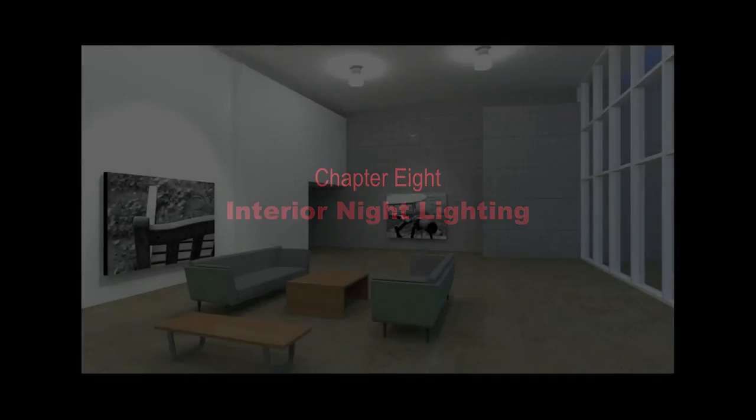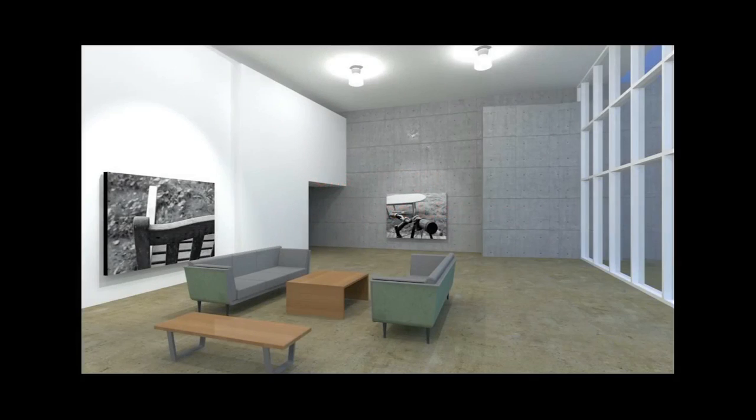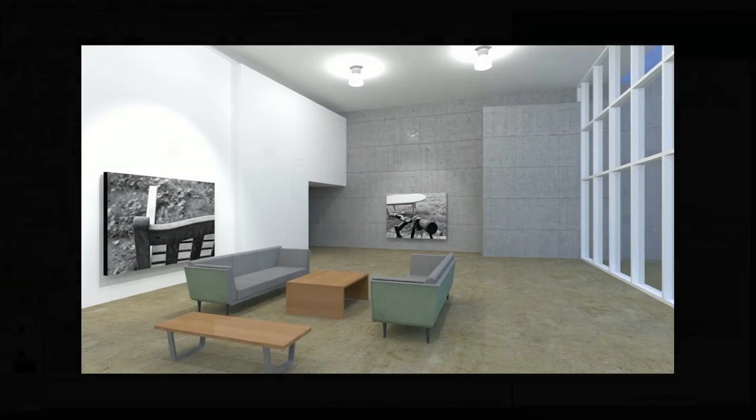For interior nighttime scenes, you have to insert lights into the scene in order to illuminate a space, just as you would in real life. Vectorworks provides a number of different light types, most of which are accessible using the light tool in the visualization palette.